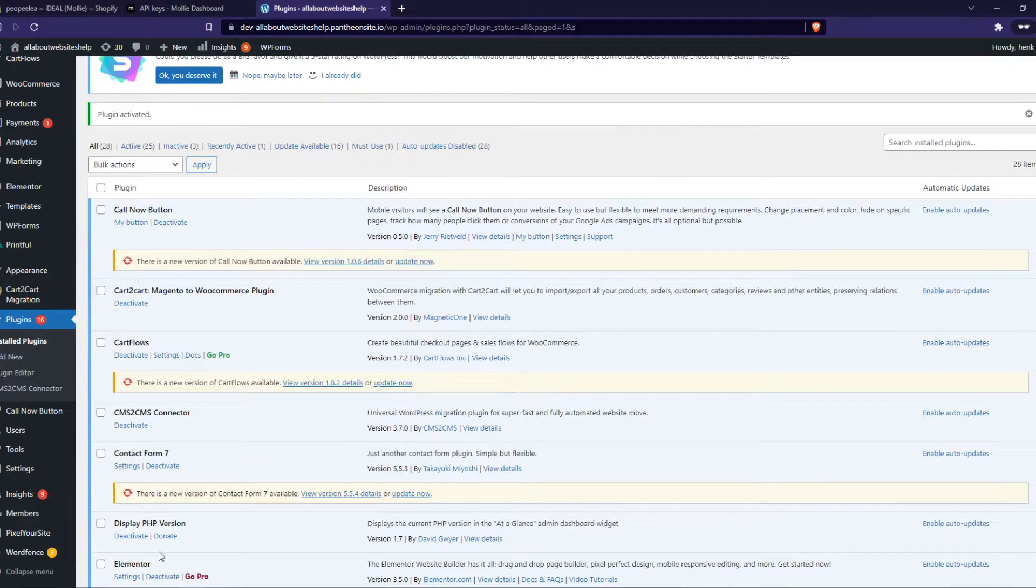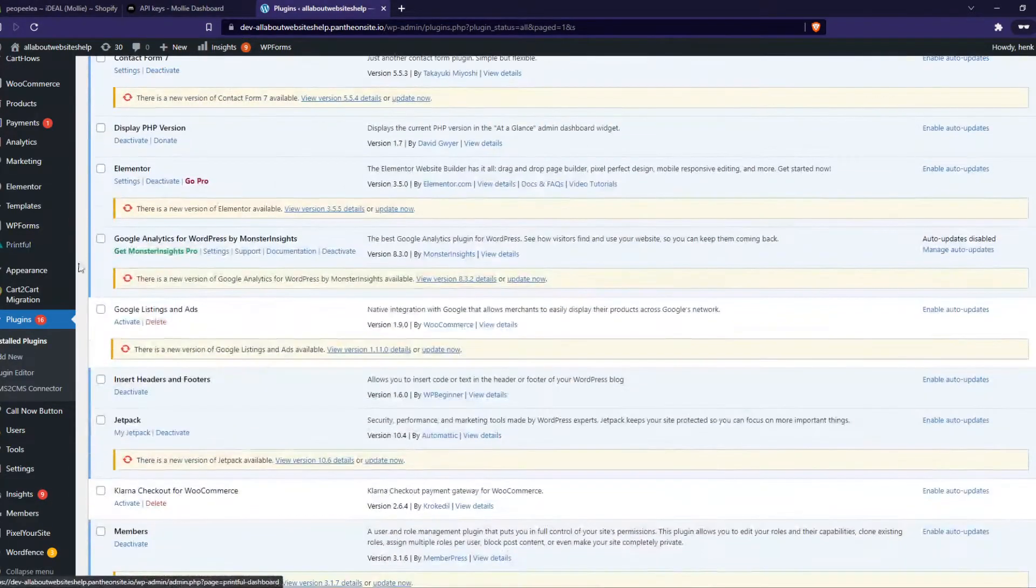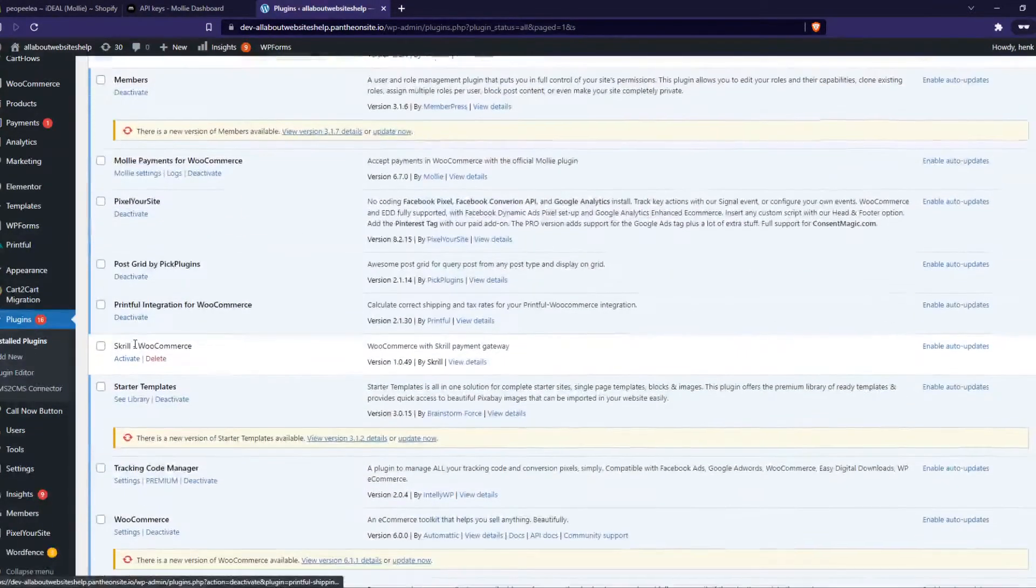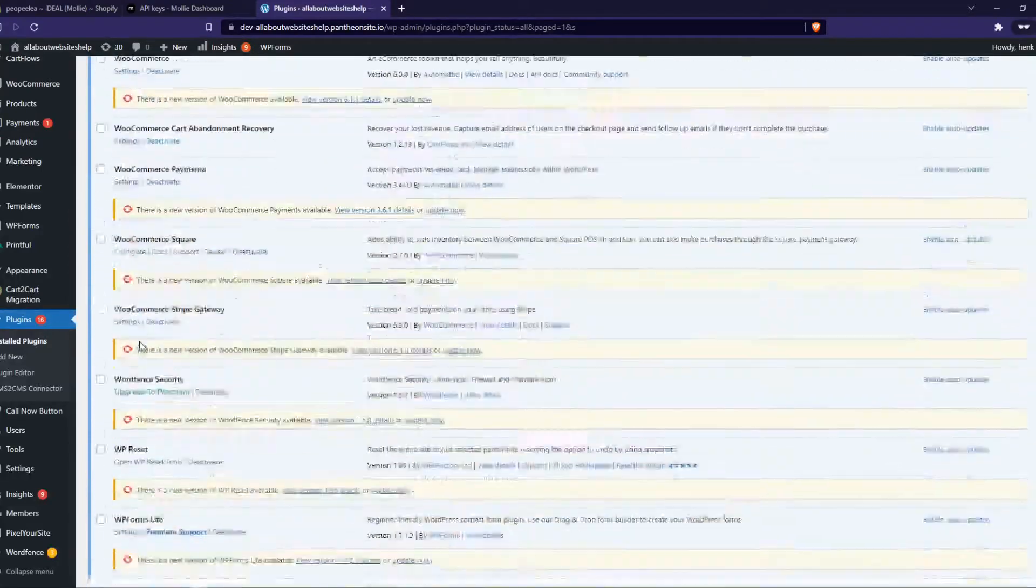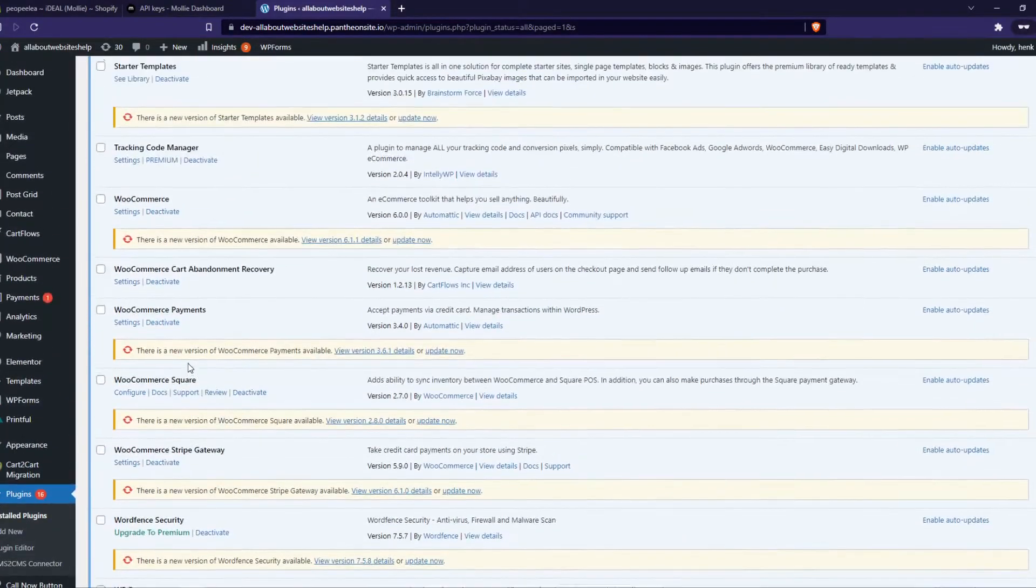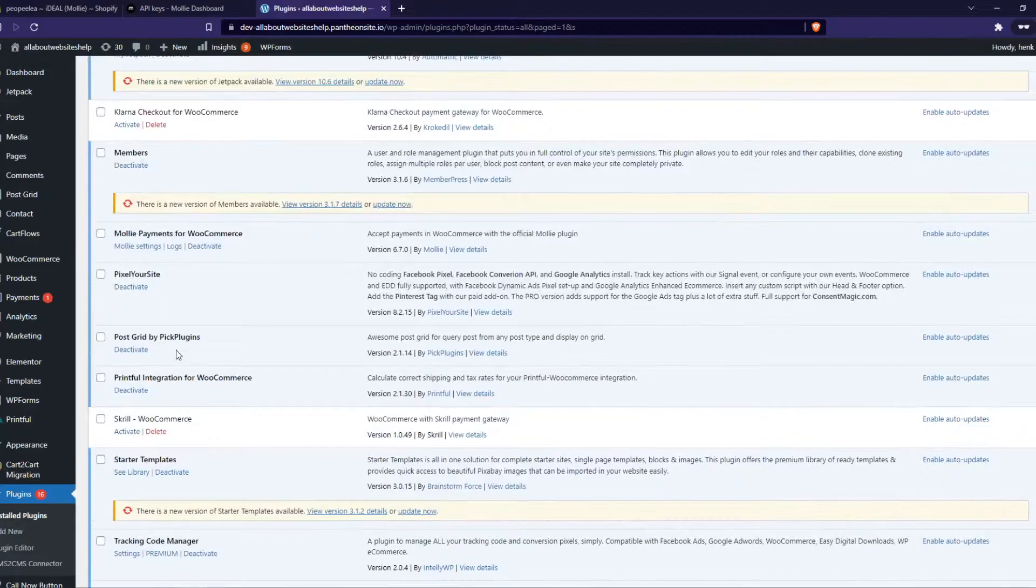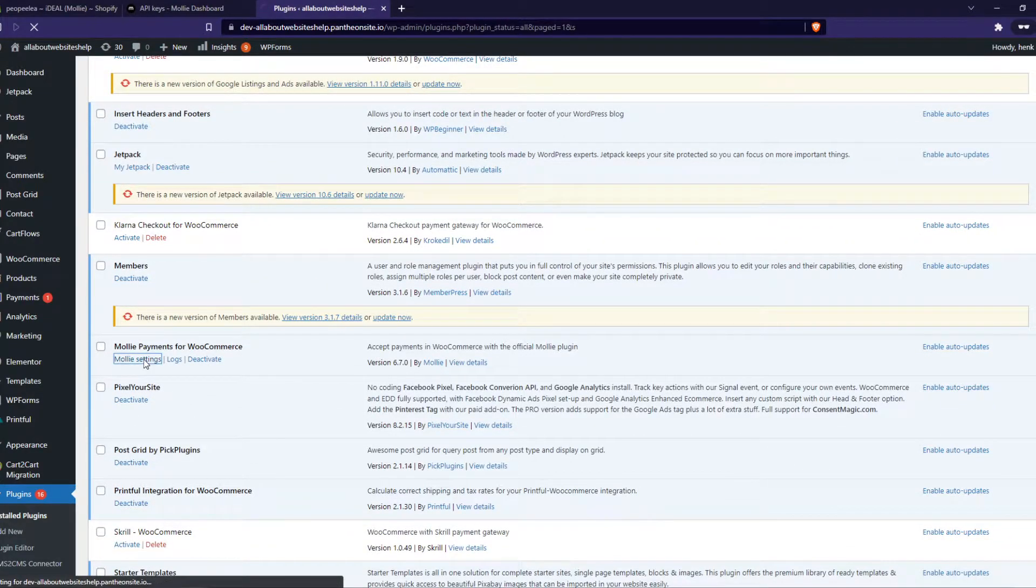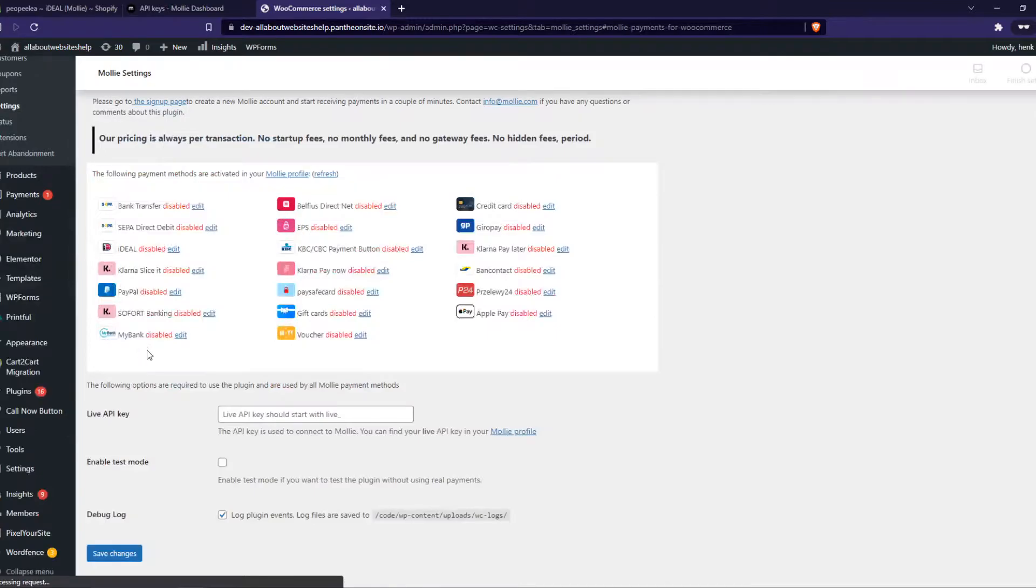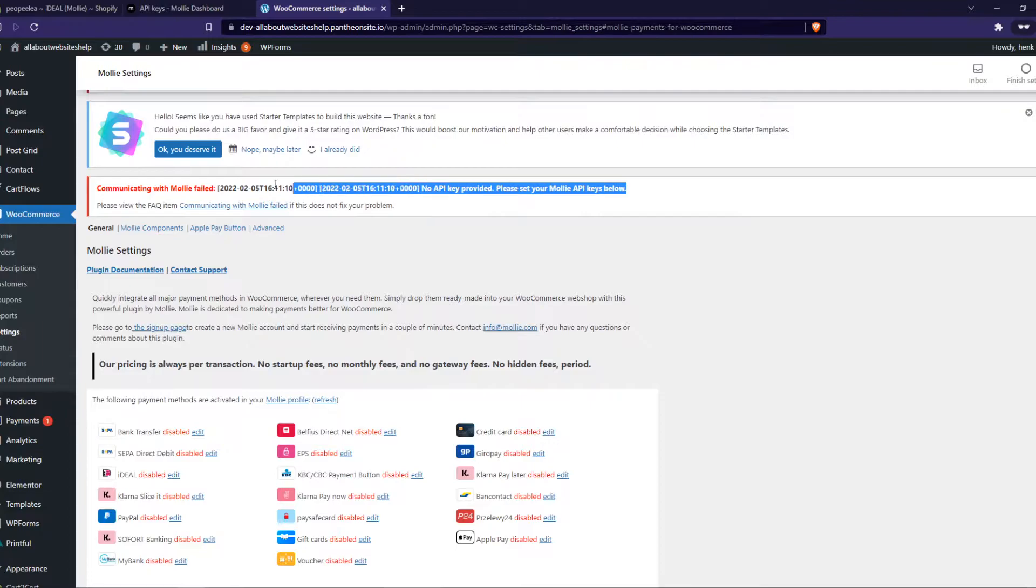Now we want to search for the plugin right here. So I have a lot of plugins I know. So let's search for it. Mollie. Here it is, Mollie settings right there, that's where we want to go. And now you can see that we haven't added our API keys yet.